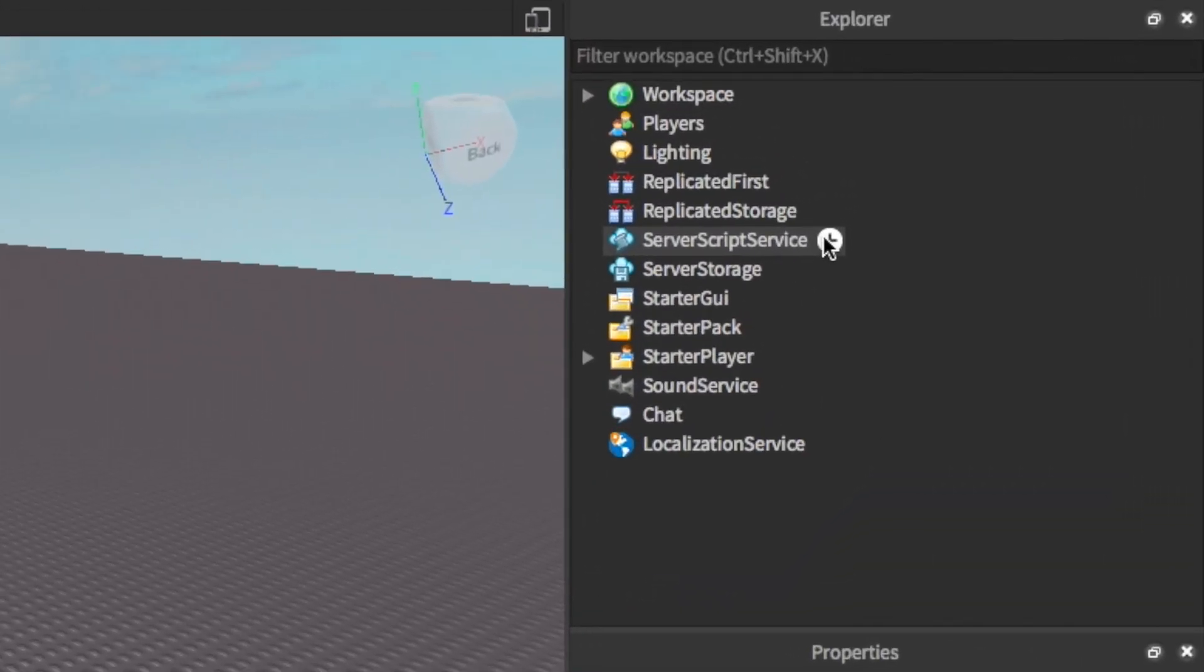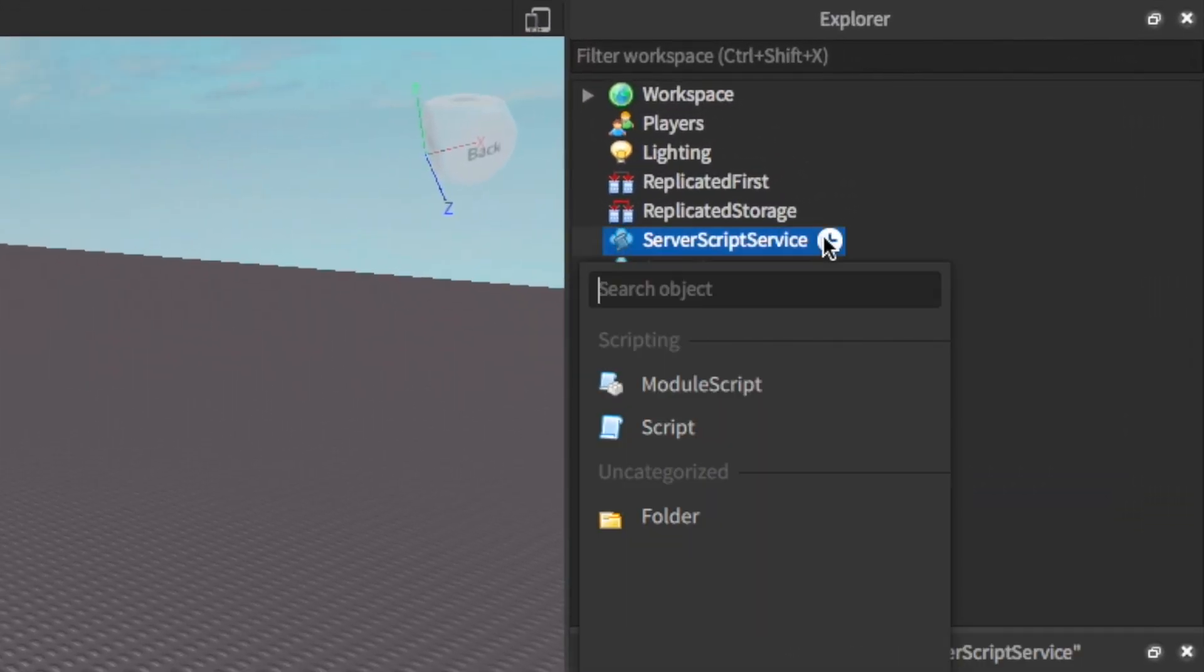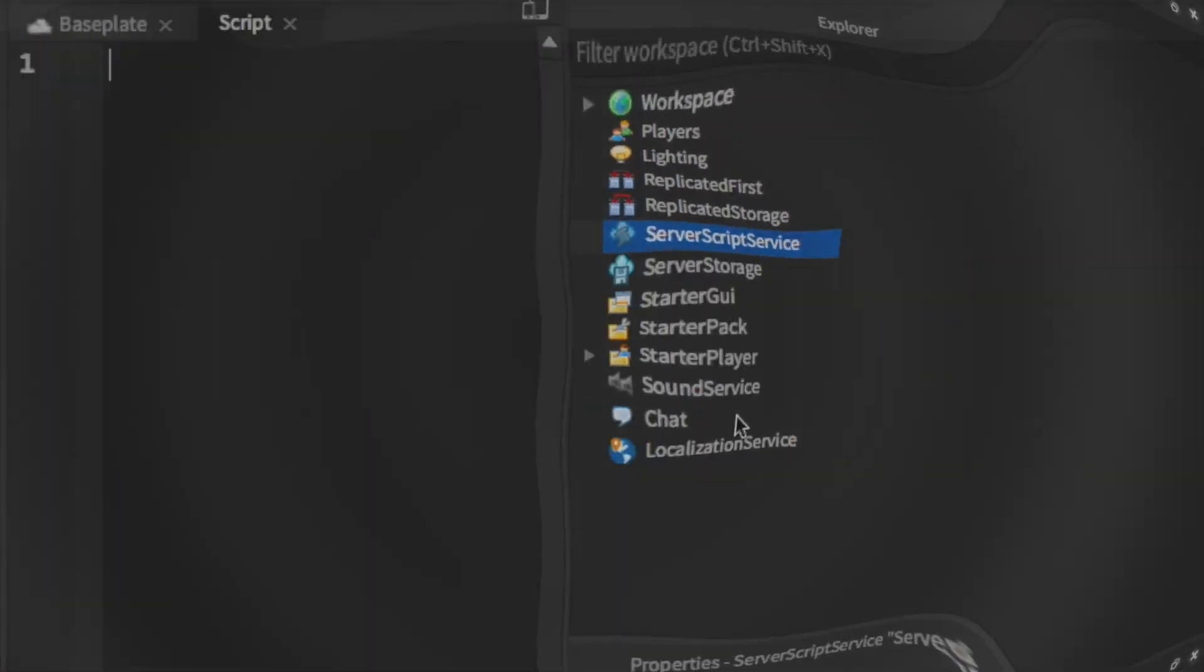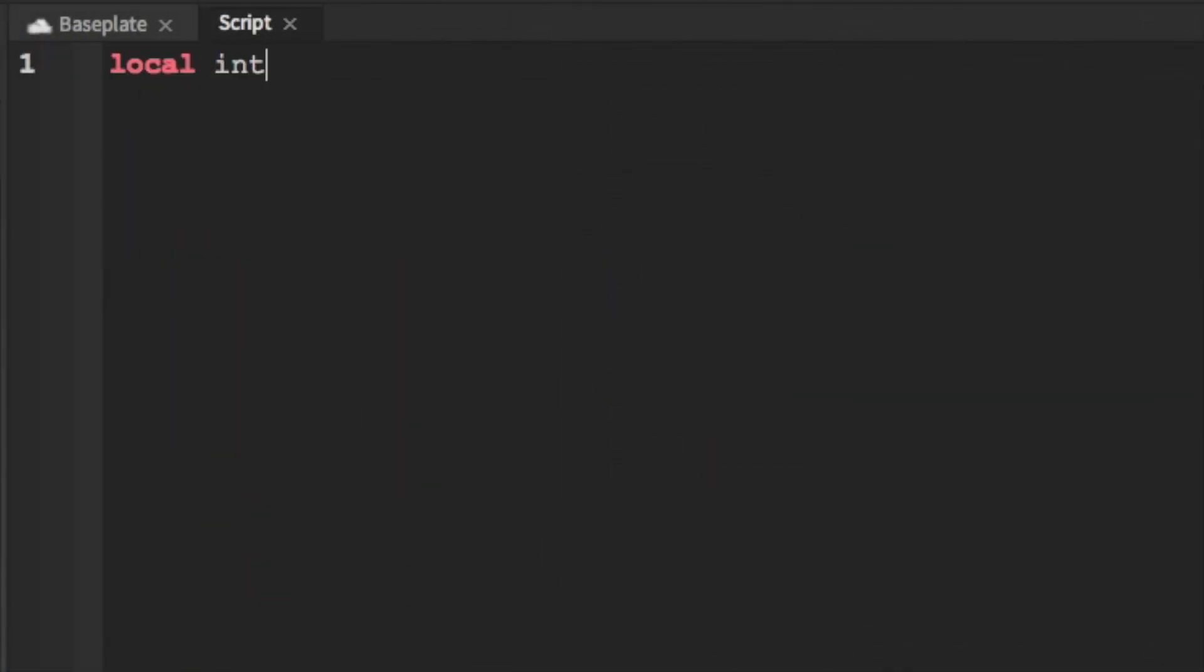Let's get started by clicking the plus button next to server script service and adding in a script. Inside of the script let's set some settings.